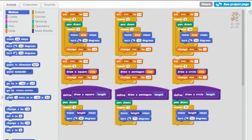But imagine if someone didn't really understand how to draw a circle. It would be much easier for them to understand this script that only has four blocks than this script that draws the same thing. So we can use blocks to make our scripts easier for people to understand.